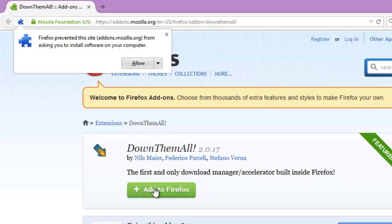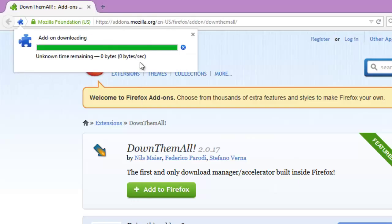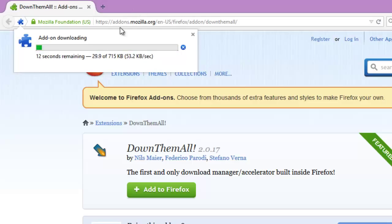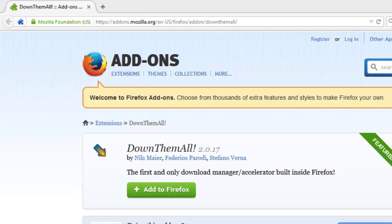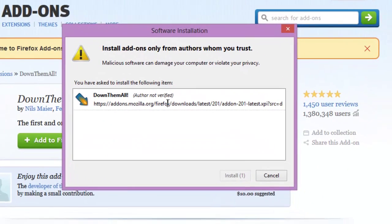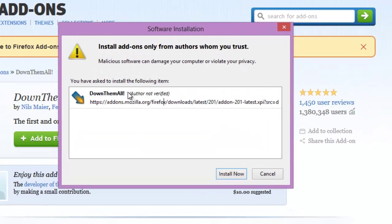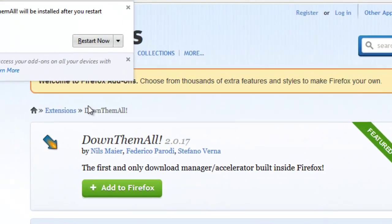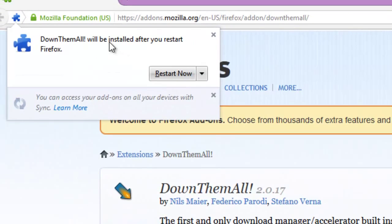It will just download in a sec, so it will ask for do you want to install, click on install now, and you want to restart.